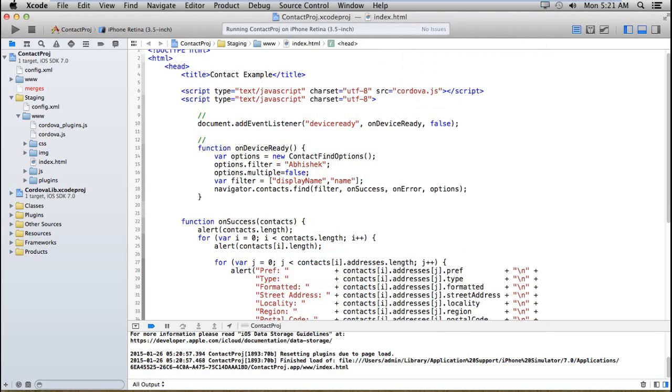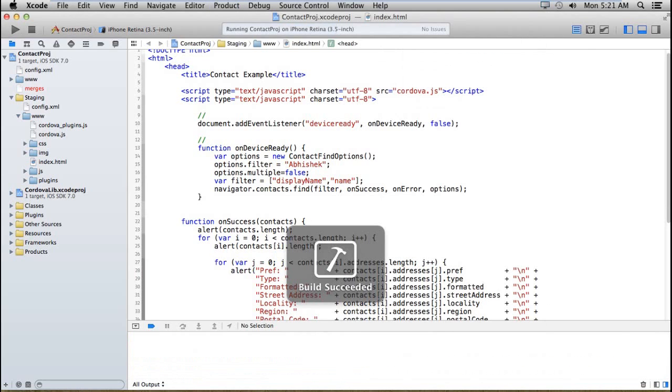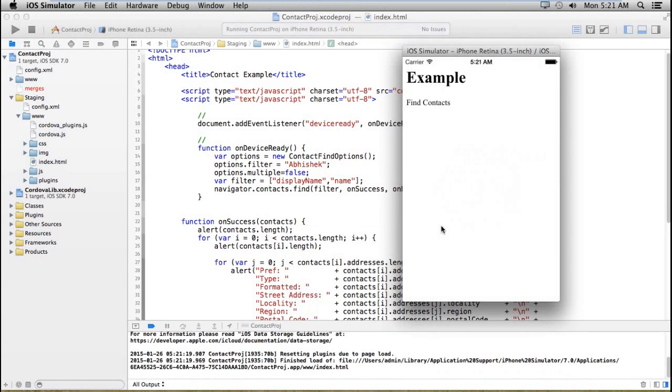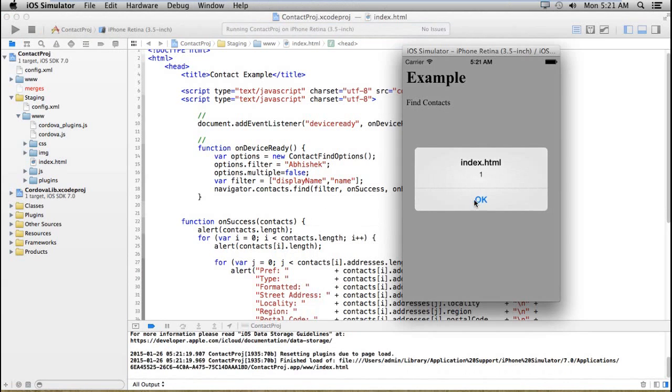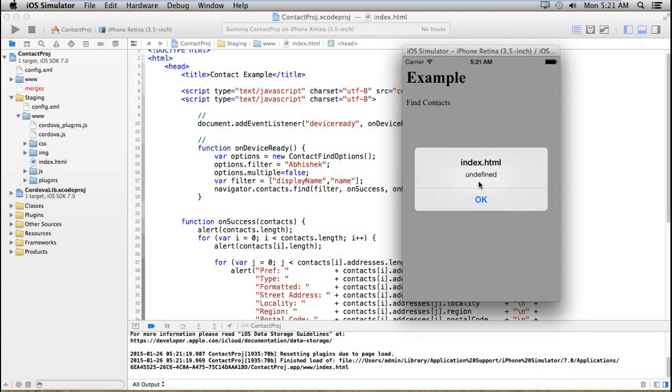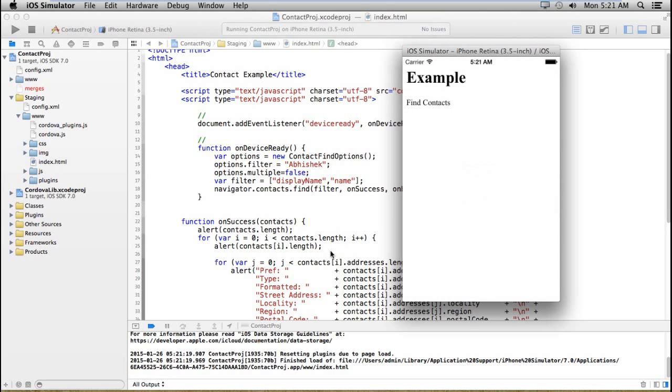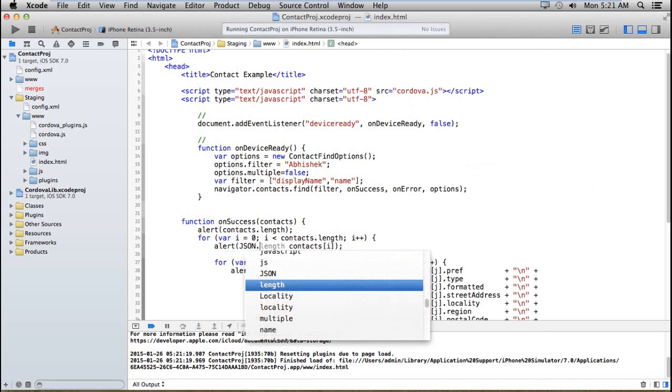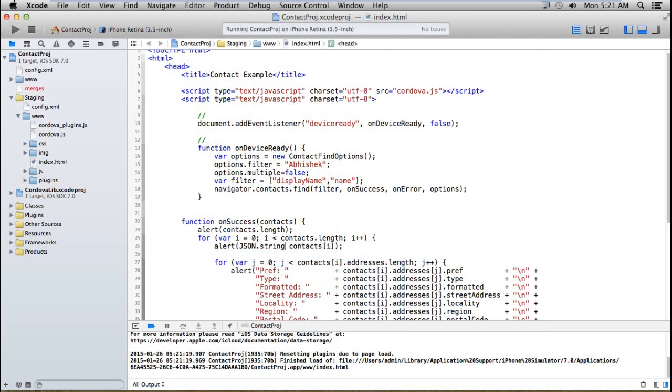Let me print the length directly. One, and after that it's getting undefined. That means there is not any other details in this object.